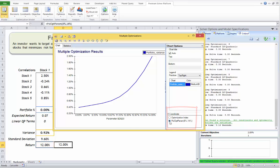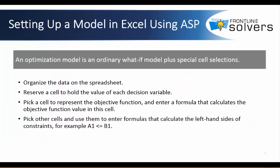Here is a summary of steps to define the optimization model components in Excel. An optimization model is just an ordinary what-if model plus a special selection of cells for decision variables, objective, and constraints. Start by organizing your data on the spreadsheet, reserve cells to hold values of your decision variables, reserve cells to represent the objective function and enter a formula that calculates it, then pick other cells and use them to enter formulas that calculate your constraints.